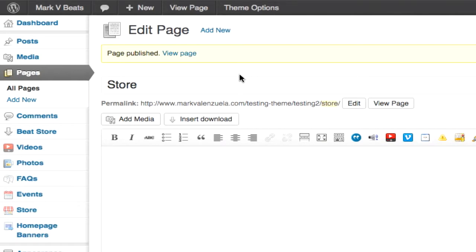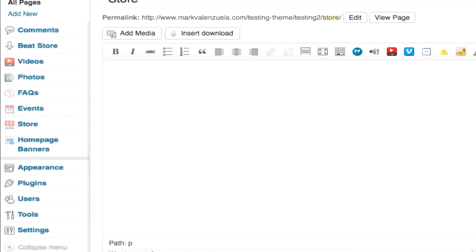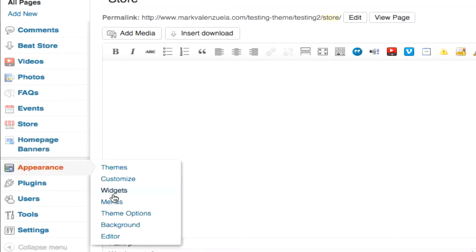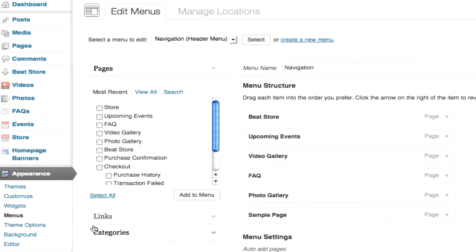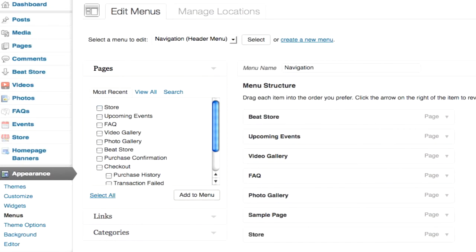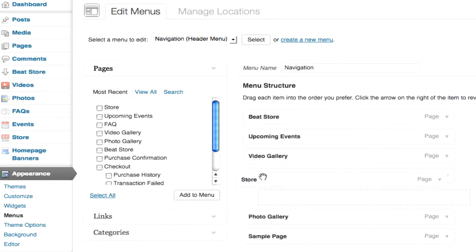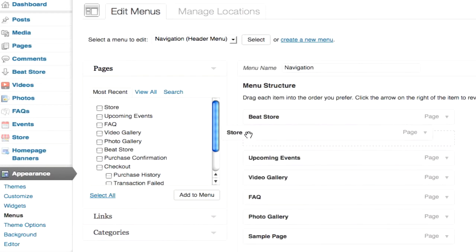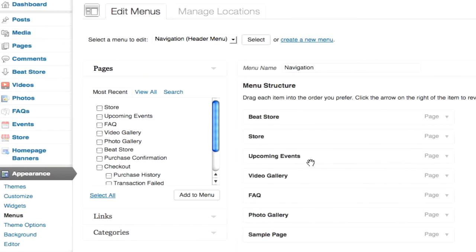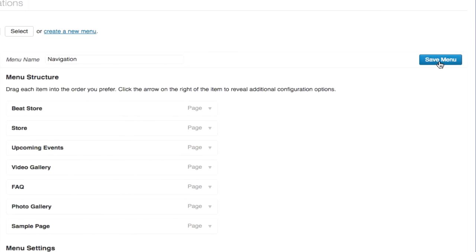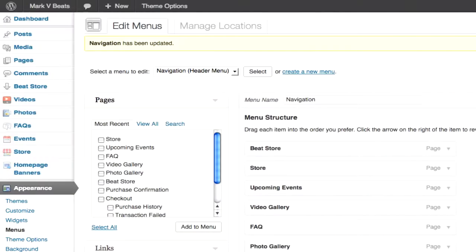Now for the navigation menu. I'm going to roll over appearance and click menus. In the pages box you can see we have store. I'm going to check it and click add to menu. I'm going to move the location of the store link up and click save menu. The store link has now been added to the navigation menu.